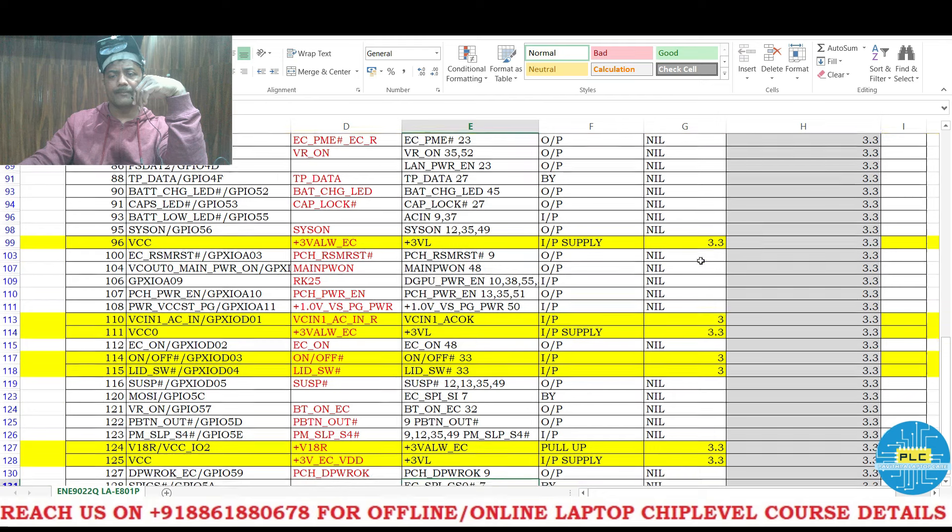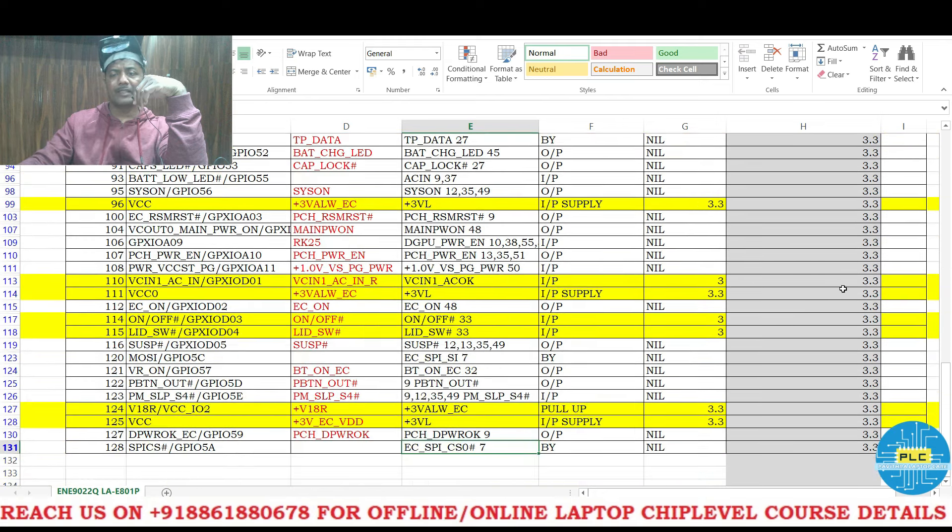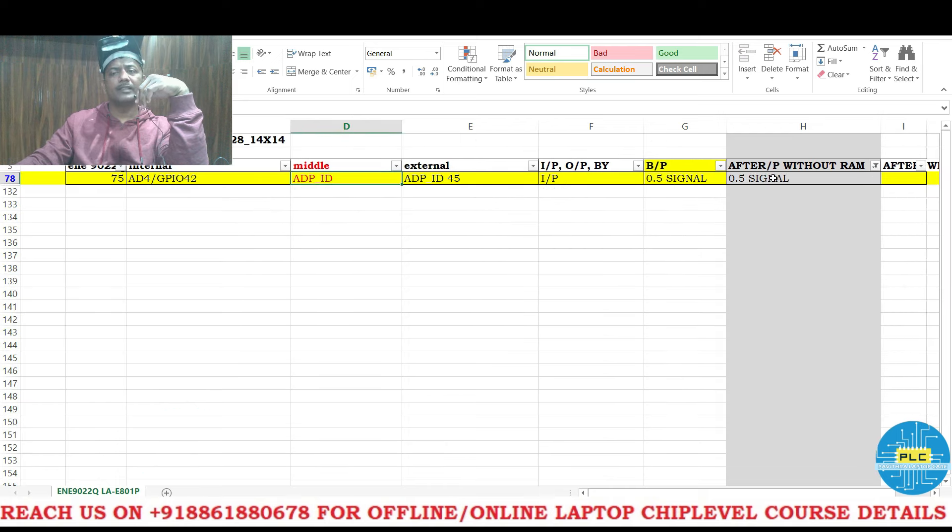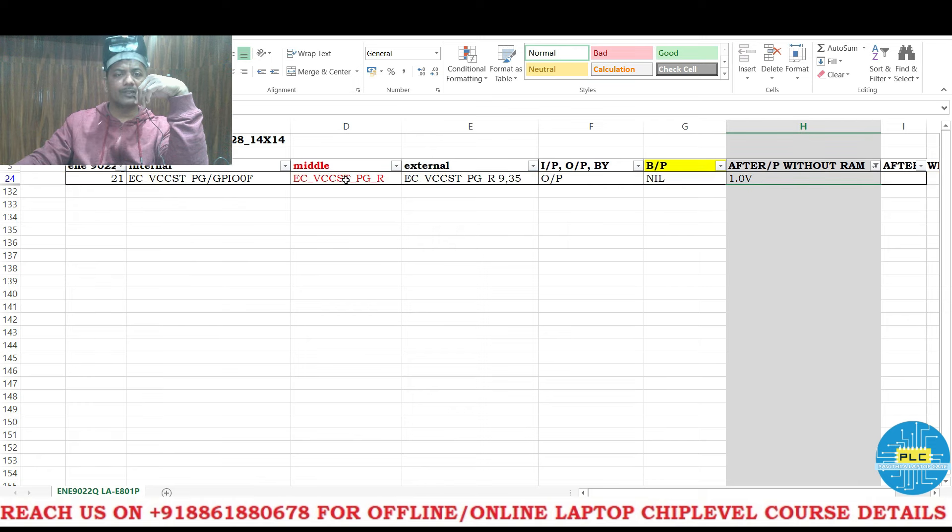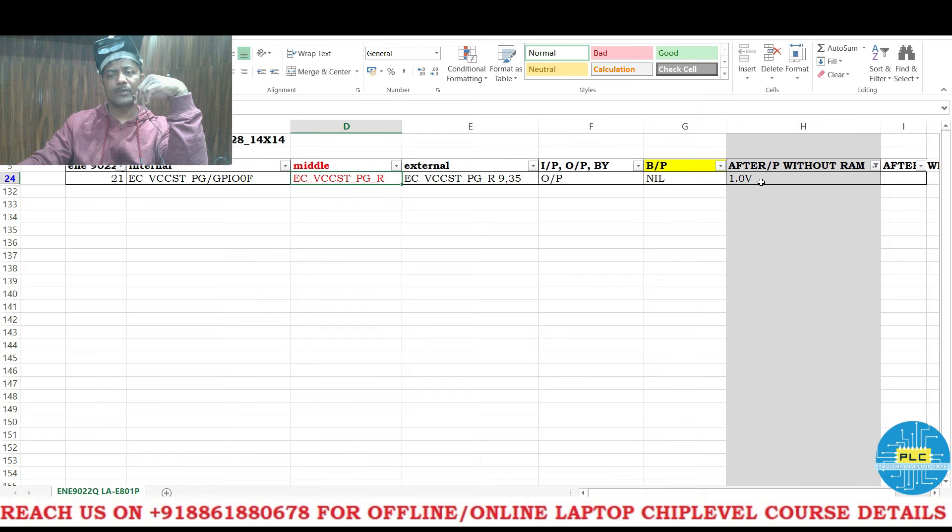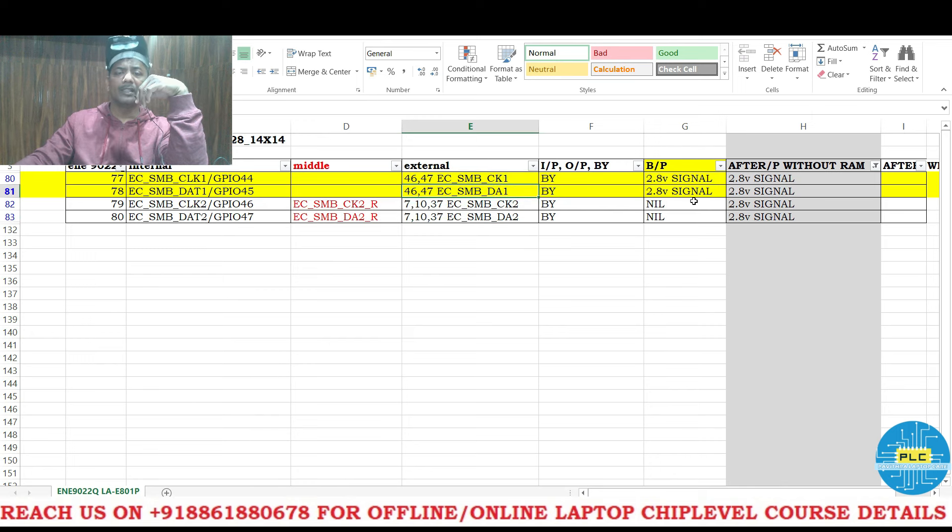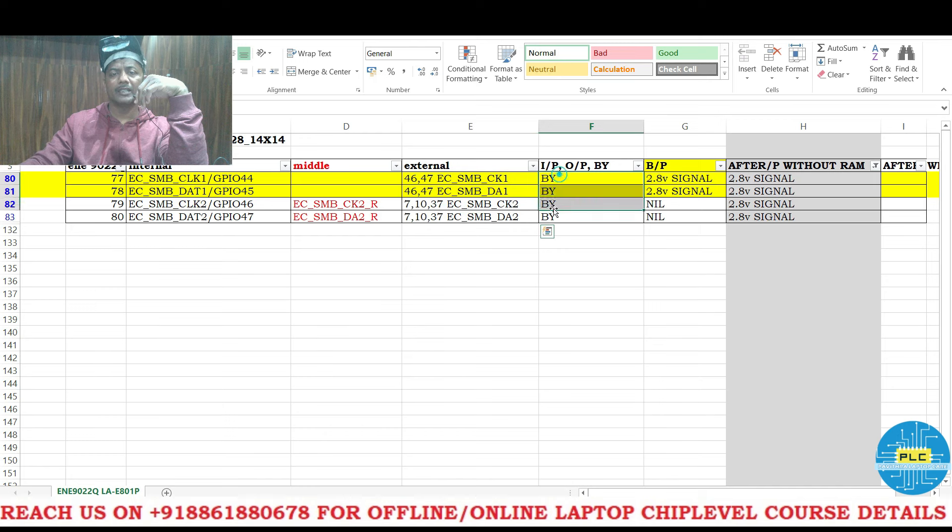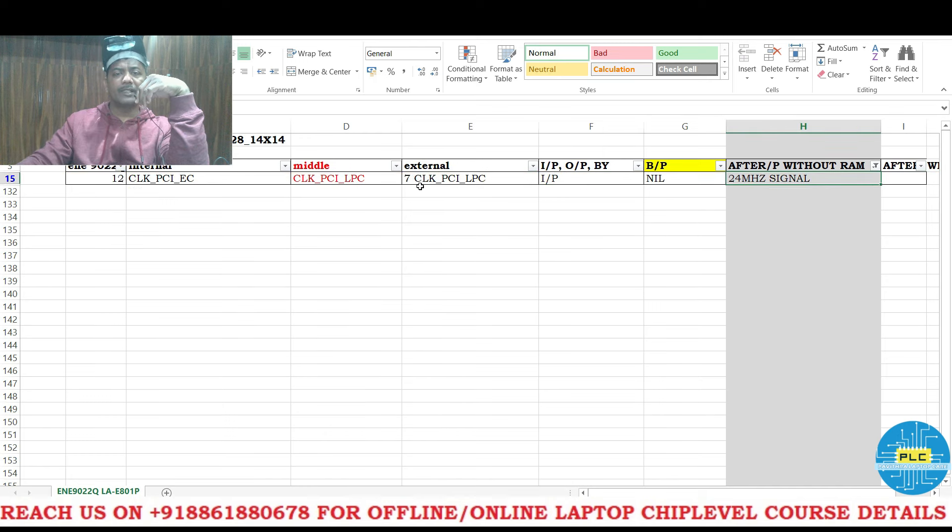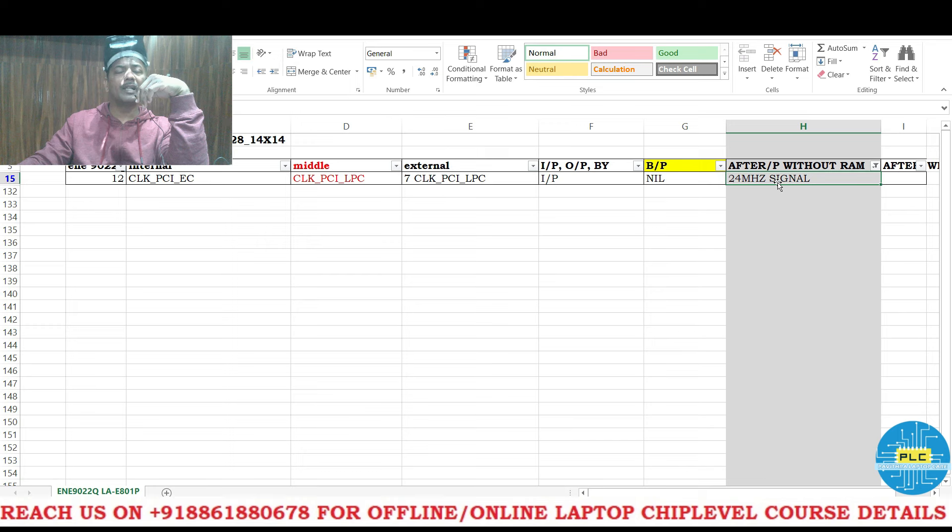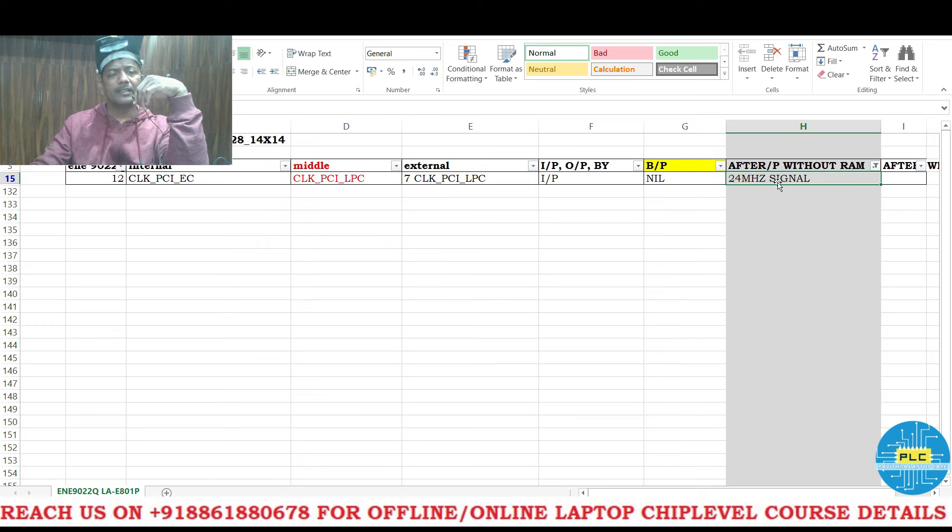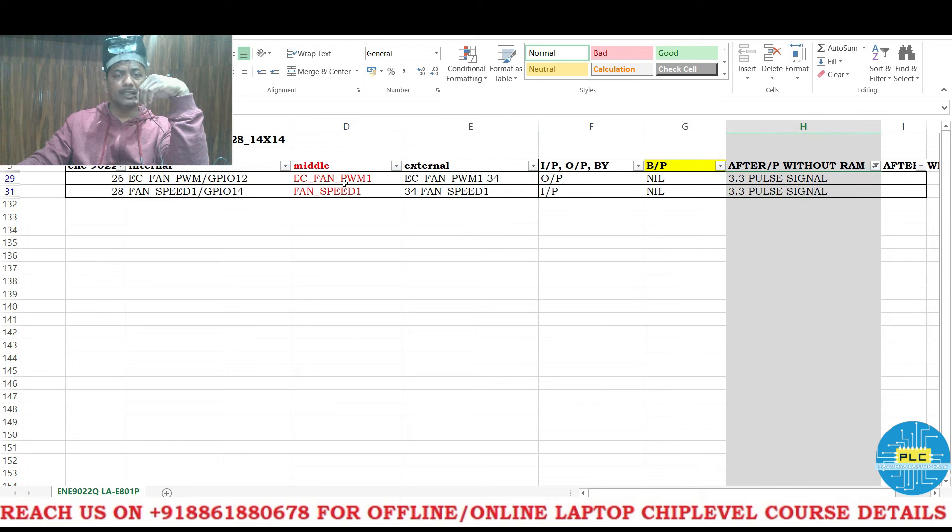3.3V signals, what are the common everything here also will be common. Adapter ID - before pressing the power button also we got, now also we got 1 volt. VCCST 1 volt we got. Clock 2 data 2, clock 1 data 1 - clock 1 data 1 will be available before pressing the power button. After pressing the power button, clock 2 data 2 started. It's communication channels, bi-directional, very important point. Pin number 12 clock PCI EC - for EC it's a 24 MHz signal started, it's a crystal, 24 started, it's going to the IO.